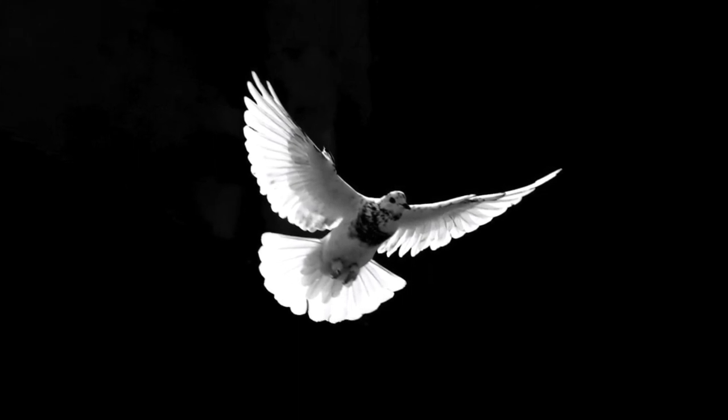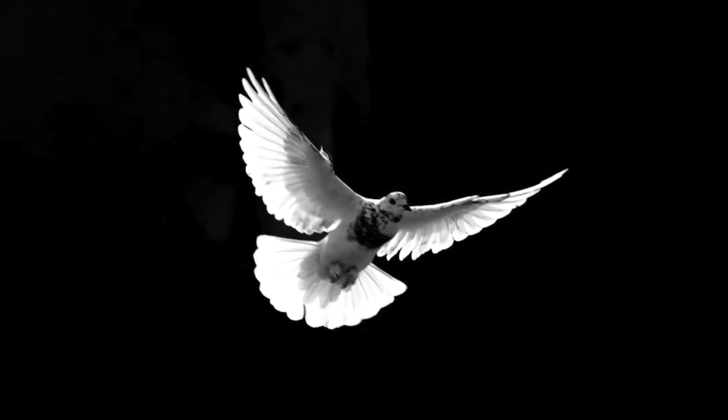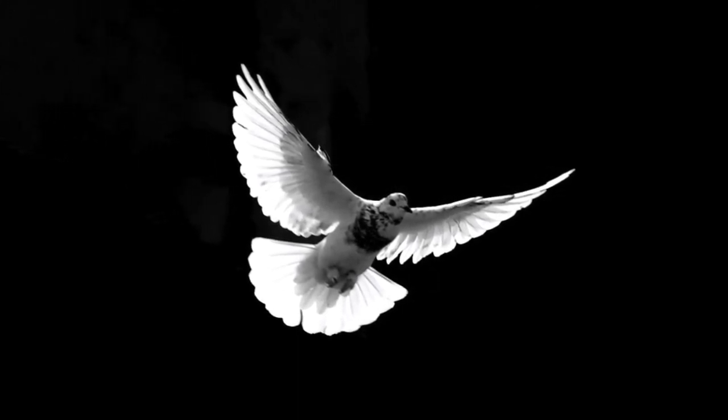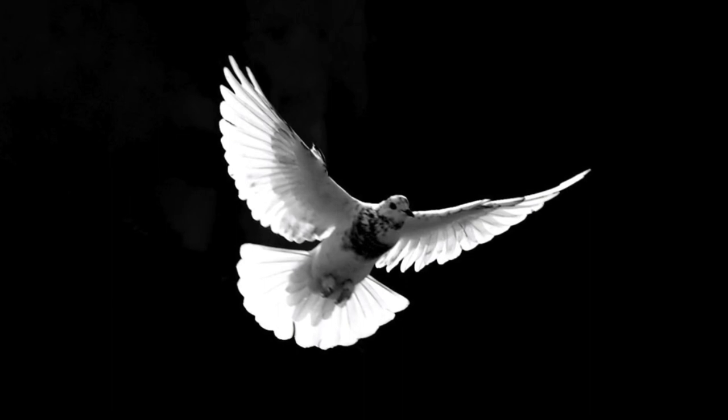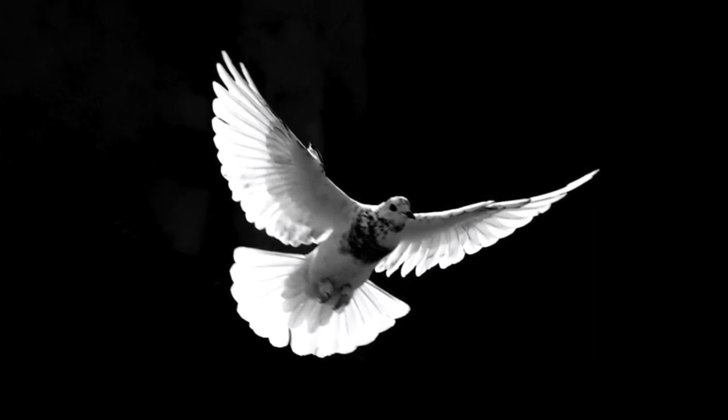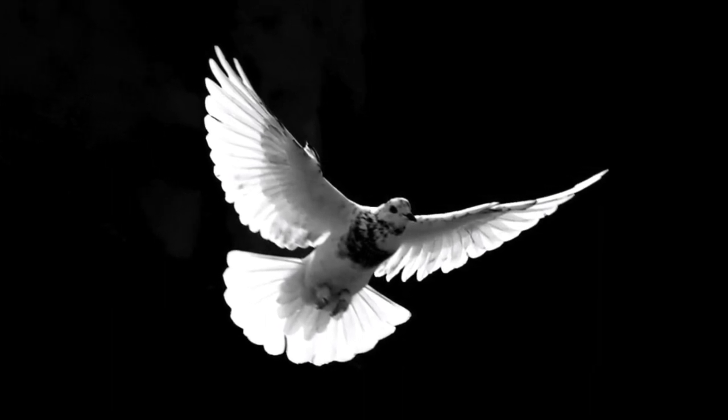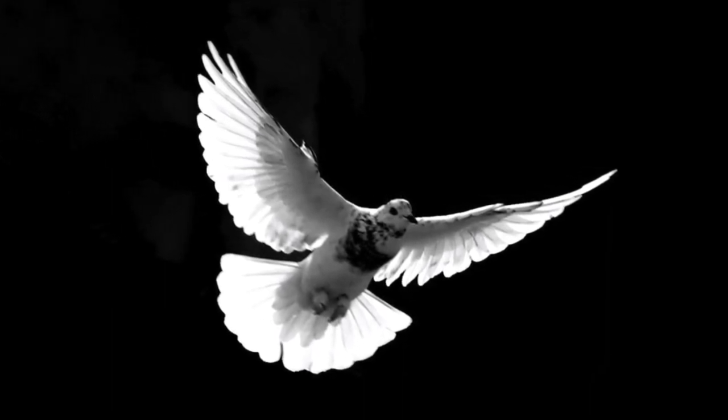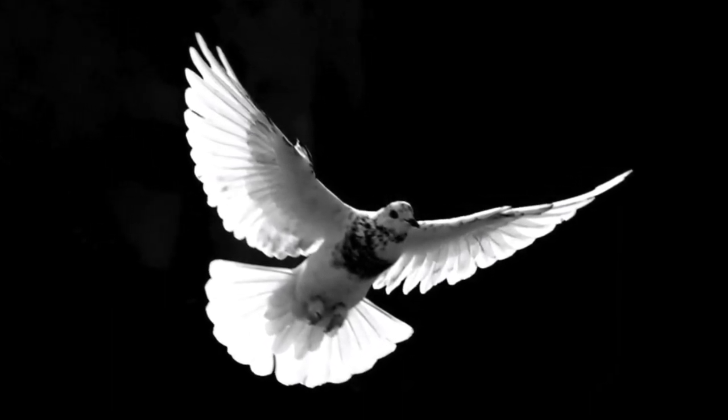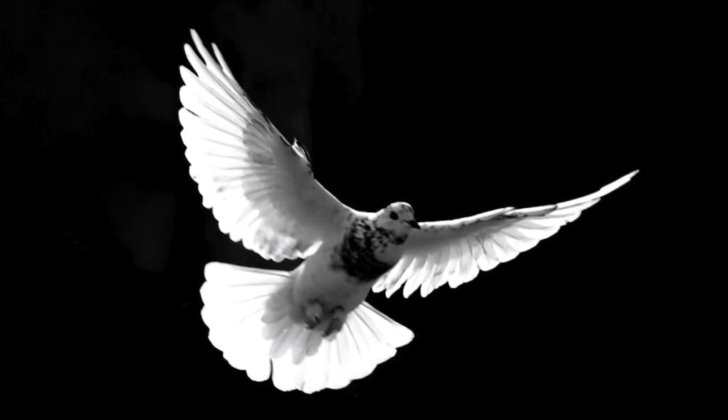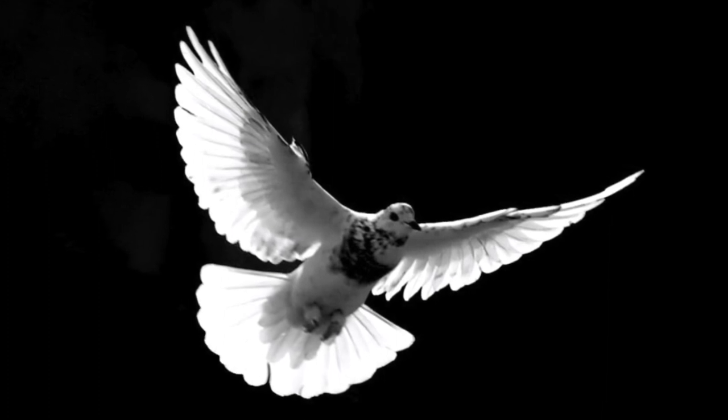I saw a dove against the sky, coming out of the sun. I raised my hand to shield my eyes. There were no more, just one.